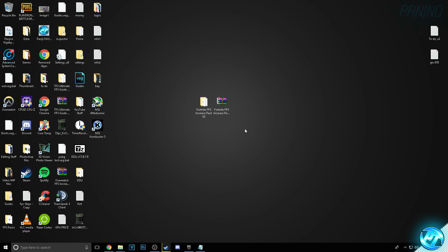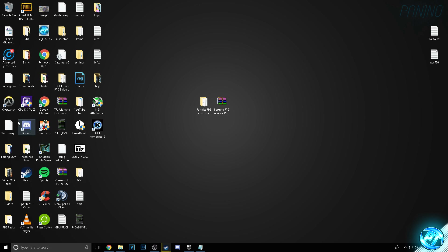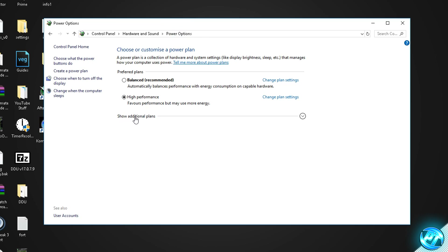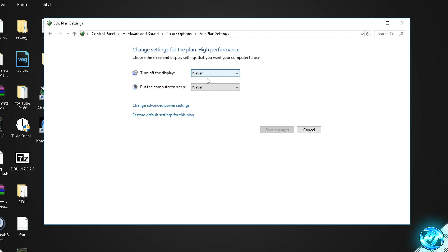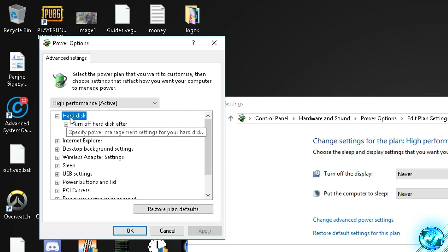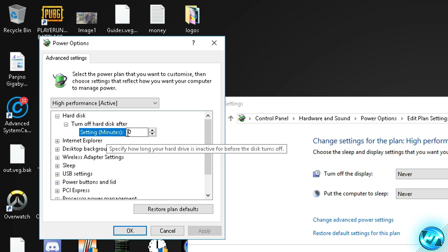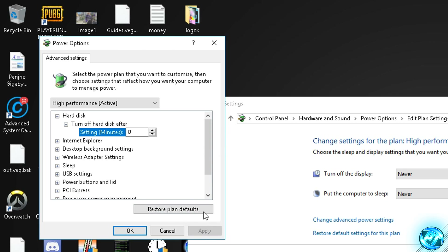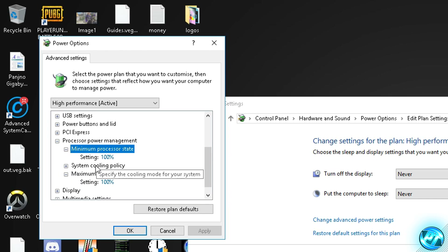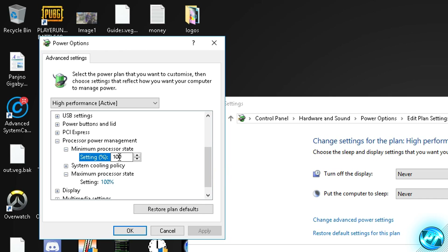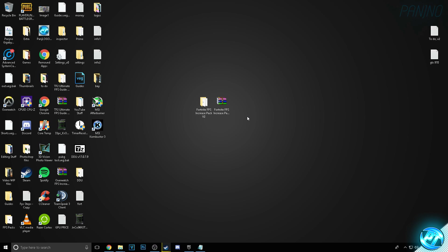Now we're going to optimize Windows power options. Go to the bottom left and type in Power, then click on the battery icon. Go to Power Options, then Show Additional Plans, and find the High Performance Power Plan. Select it, then go to Change Plan Settings. Go to Change Advanced Power Settings, go into Hard Disk, Turn Off Hard Disk After, set that value to zero, then press Apply. Scroll down to Processor Power Management, go to Minimum Processor State and Maximum Processor State and ensure they are both set to 100%. Press Apply, OK, Save Changes, and exit.